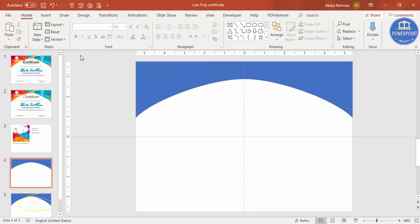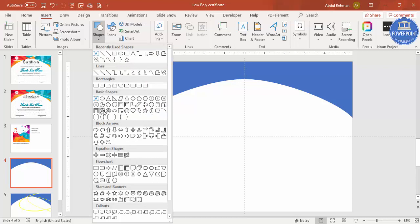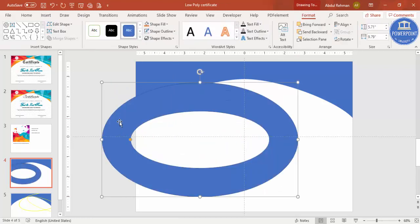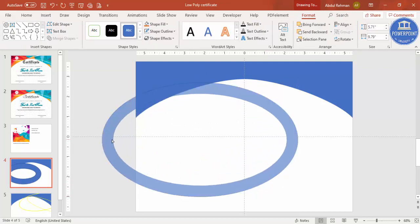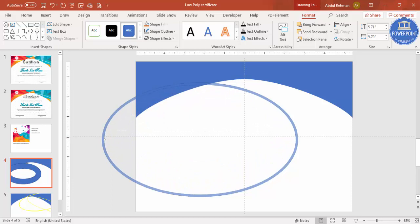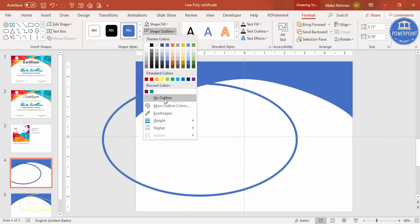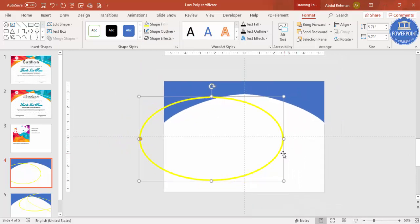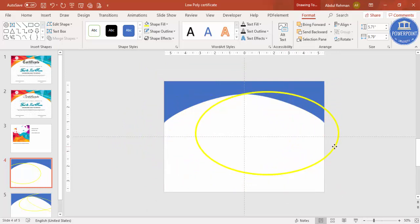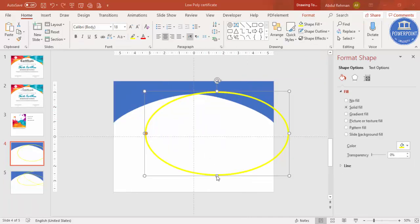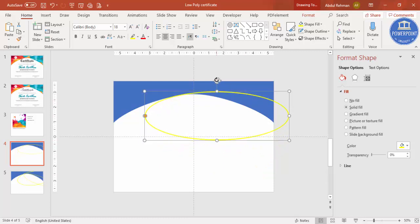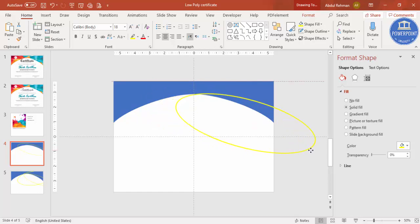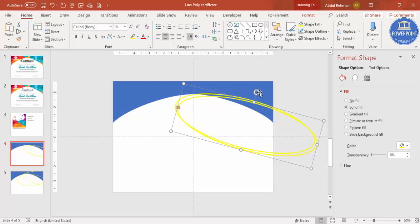Go to Insert Shapes and from Basic Shapes select Circle Hollow. Draw a circle and drag the small orange point outward to set the ring thickness. Set shape outline to no outline and give it a different color. Zoom out and position it so only part of the ring overlaps the rectangle — we'll use Merge Shapes to cut it. Adjust size and tilt as needed based on where you want the cut.